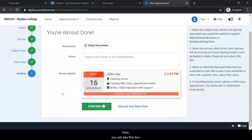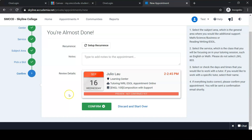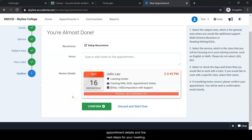Now you will see this box that confirms all the details of your appointment. After this, you will also receive an email with your appointment details and the next steps for your meeting.